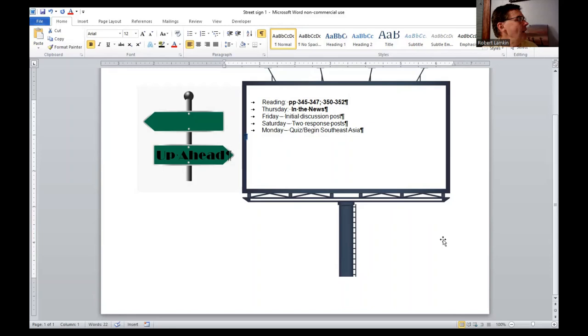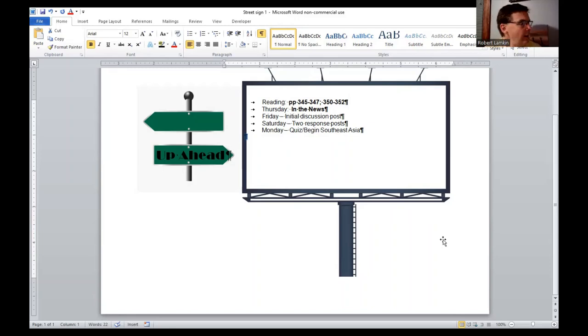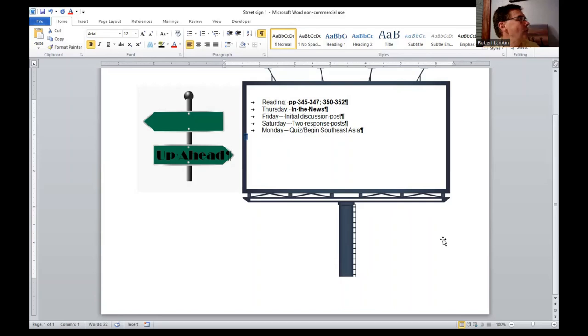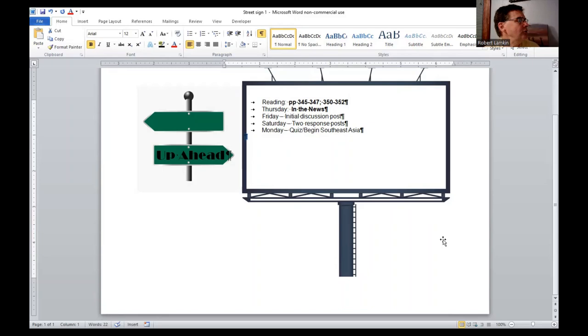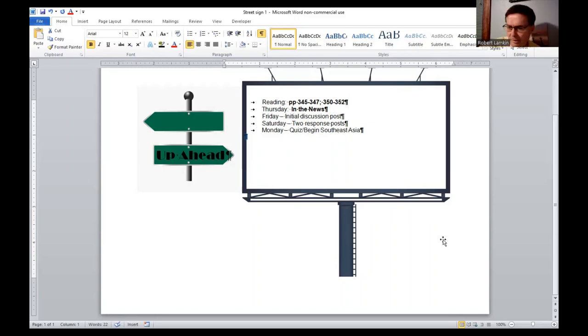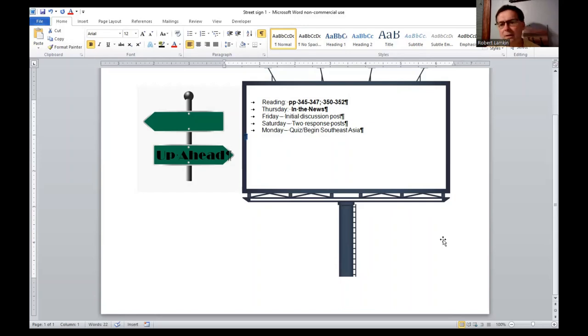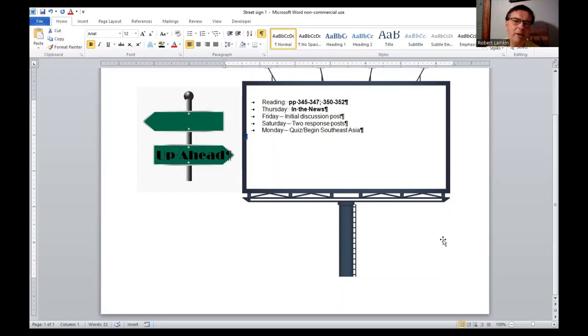Reading, again, page 345, 347 and 350, 352. Thursday night, we have an Indian news that's due. You guys know the drill now, we're down the highway. Friday, the initial discussion post. Saturday, two response posts. Monday, we'll quiz, and then we'll begin dropping south a little bit, Southeast Asia. Any questions, comments, you guys know how to get a hold of me. Got the phones ringing all over the place, someone wants to get a hold of me badly, and so I'm going to have to get going here. I will see you guys later. Have a great one.